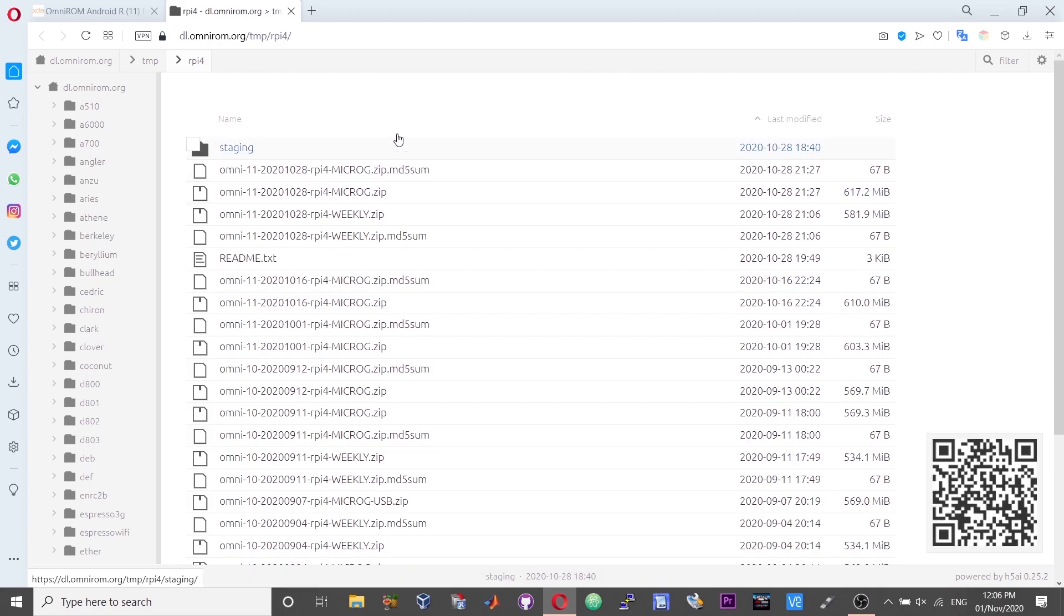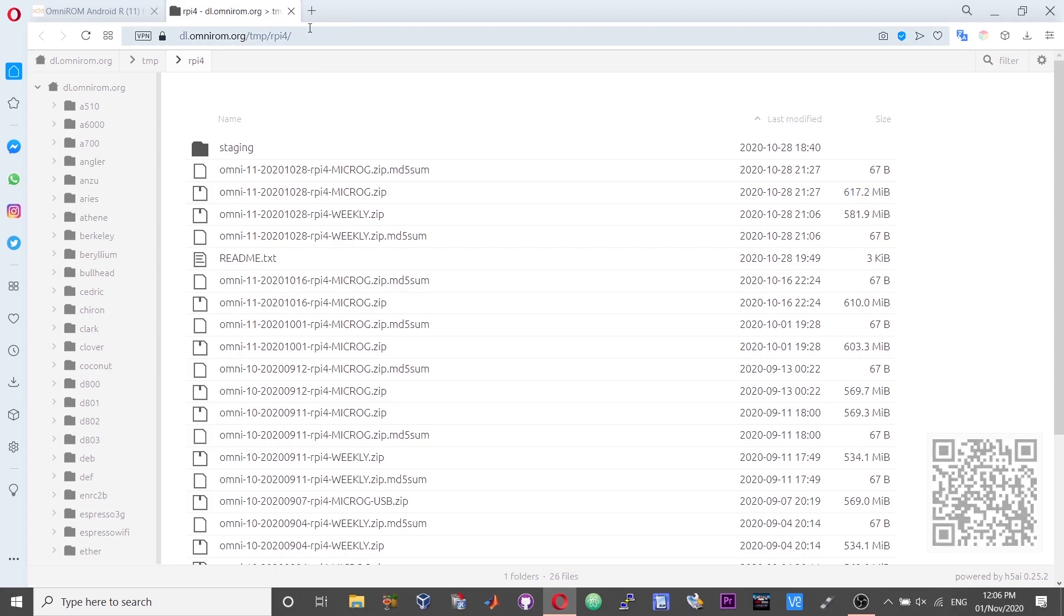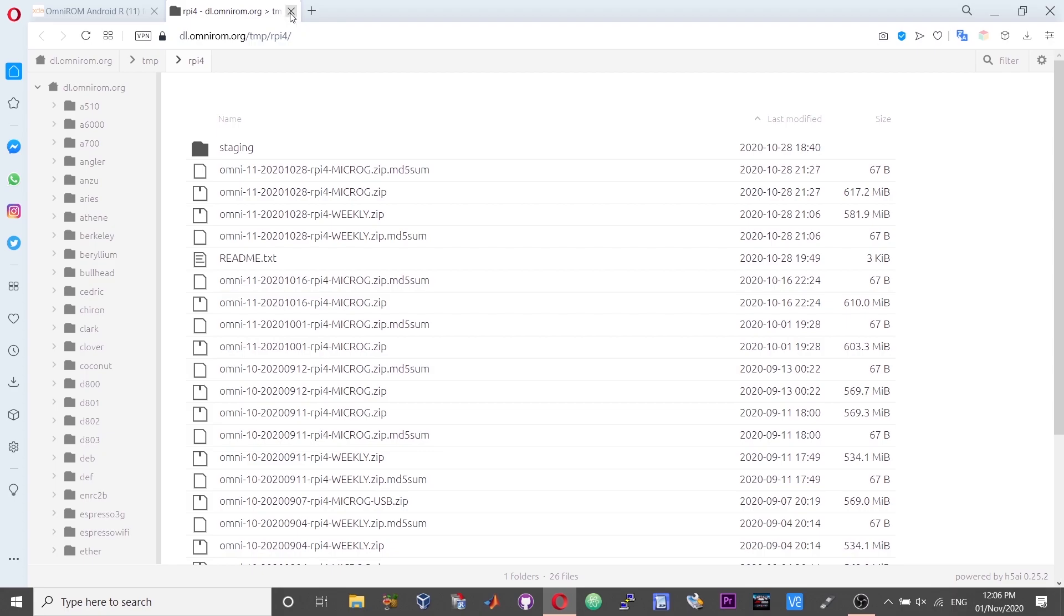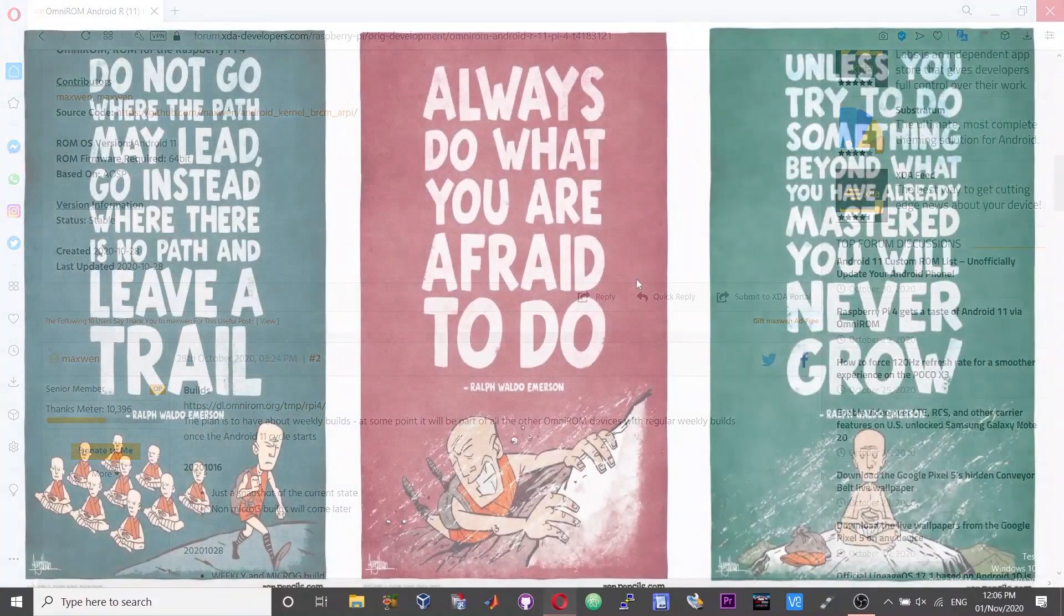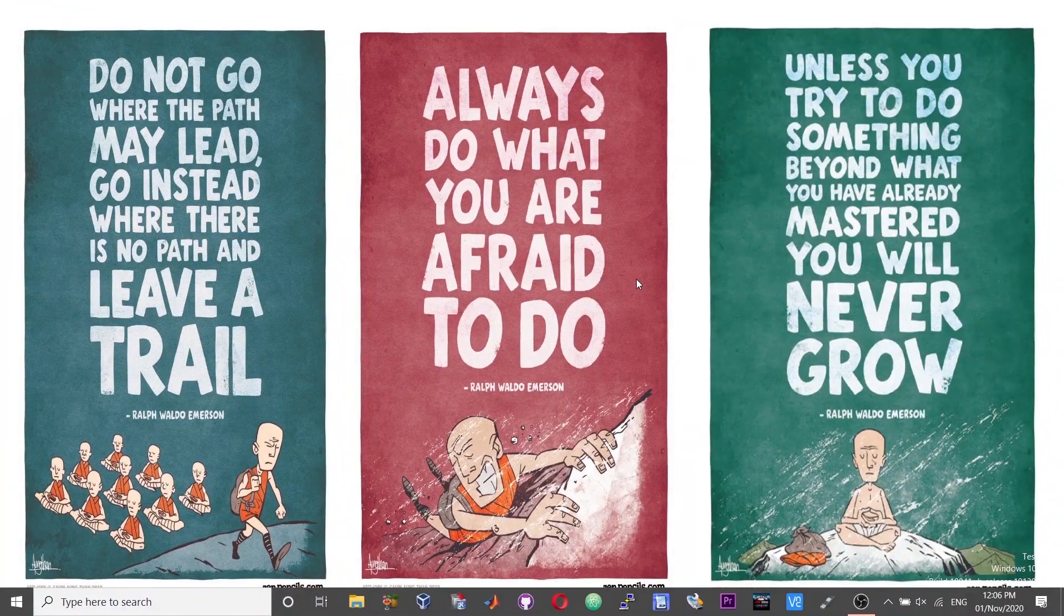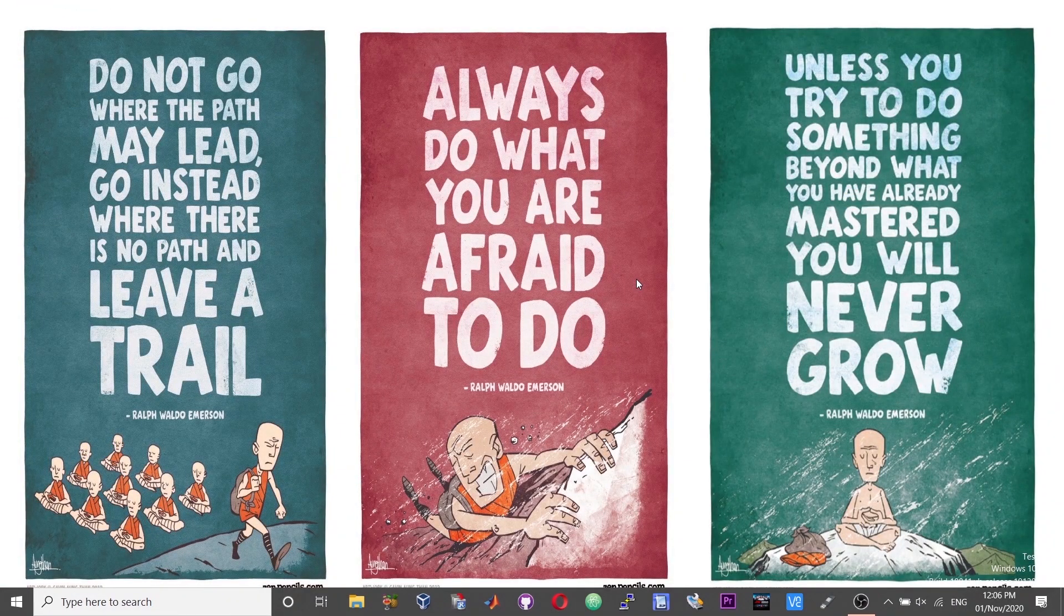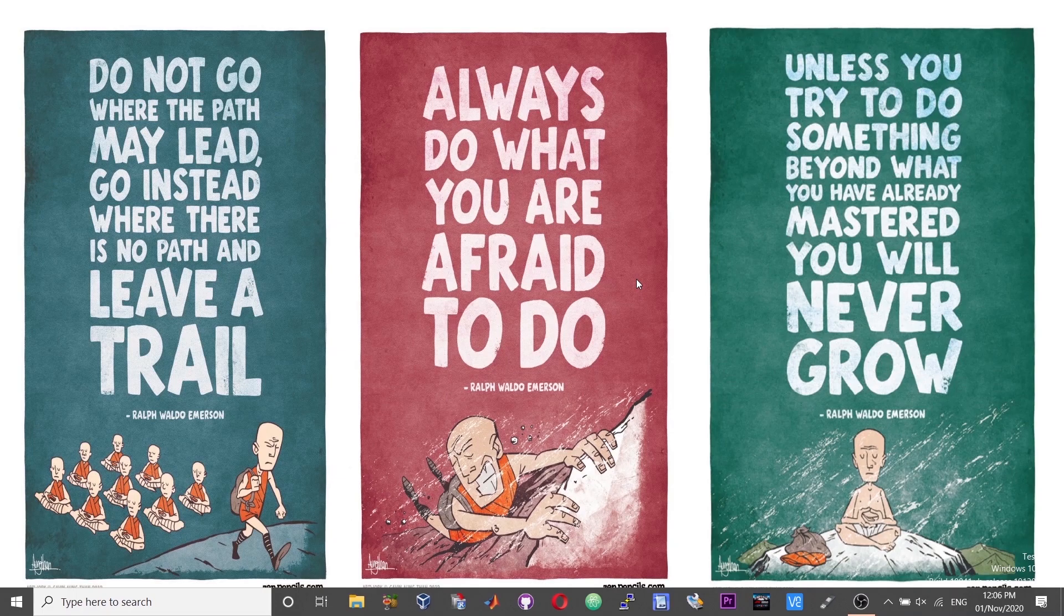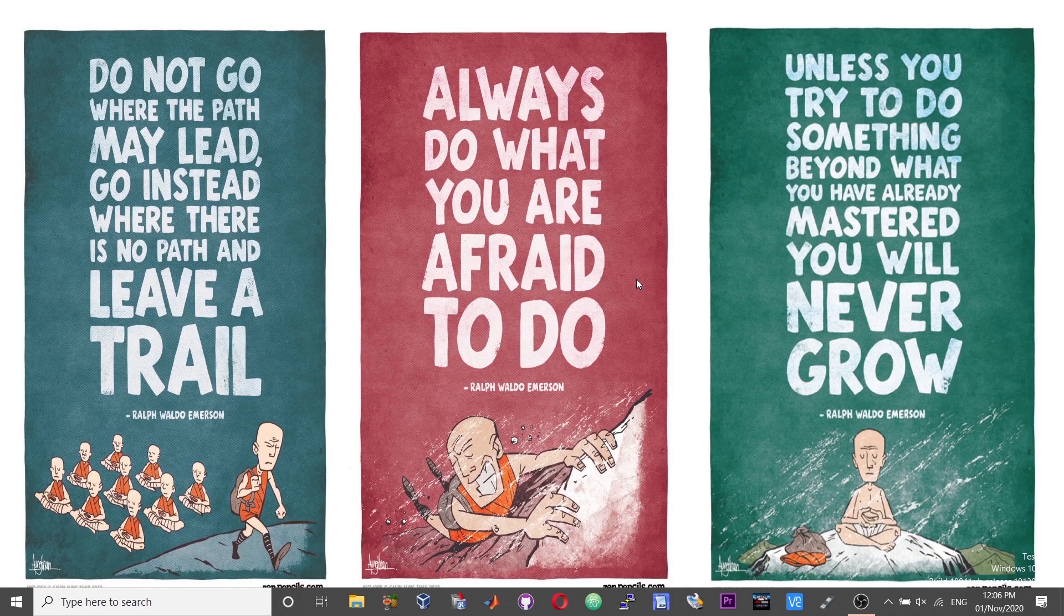Click on the build and then download the ROM. Once you download the ROM, you can burn the image onto an SD card using different software like you can use HR, you can use Win32 disk imager if you are using a Windows 10 PC, or else you can use the Raspberry Pi imaging software.